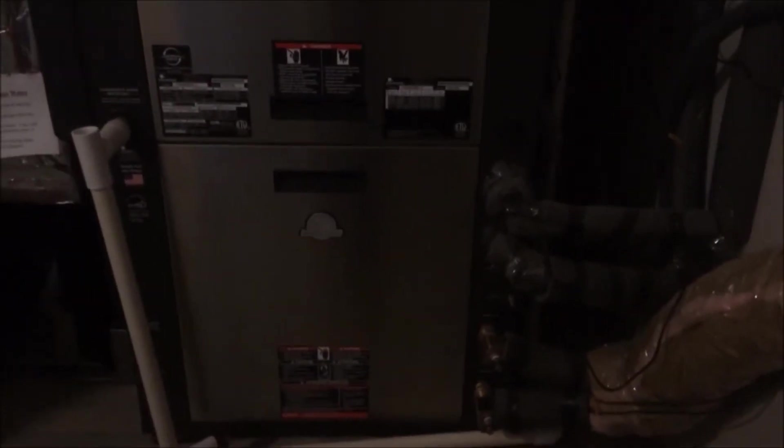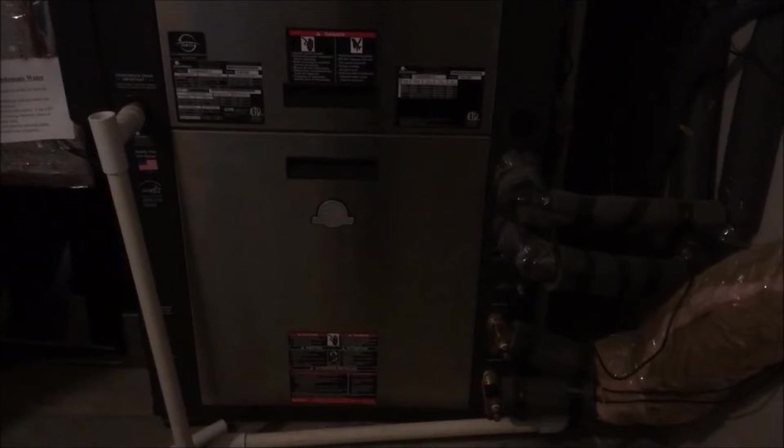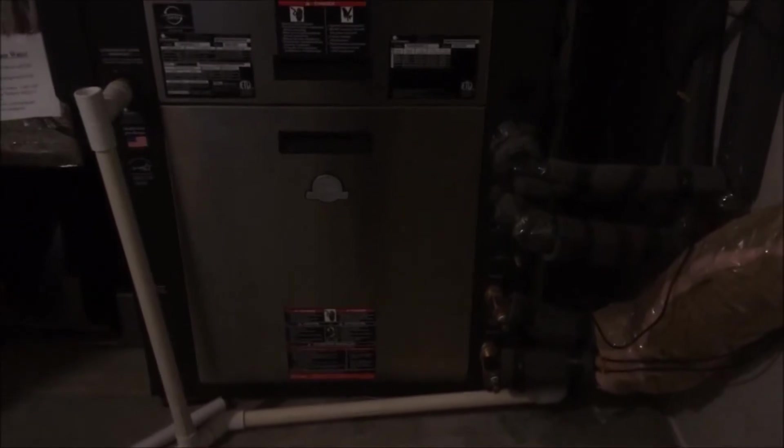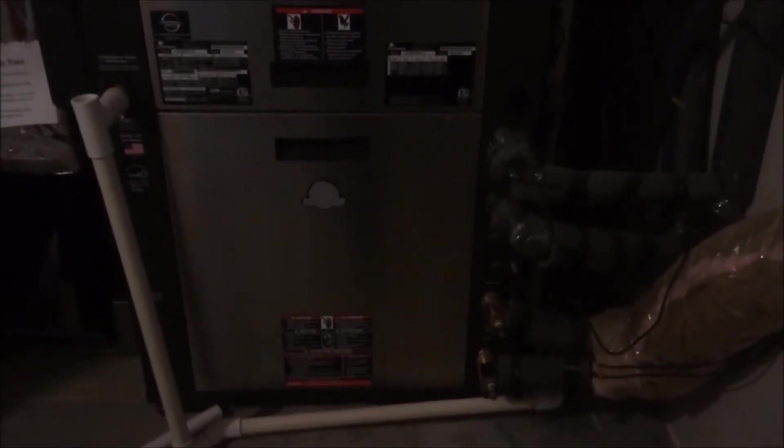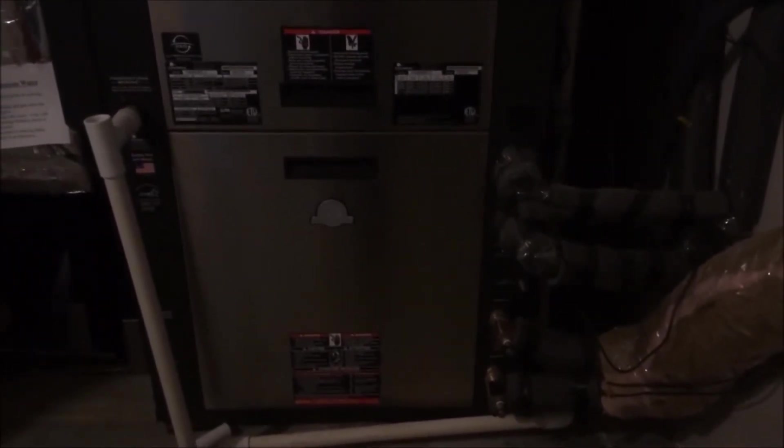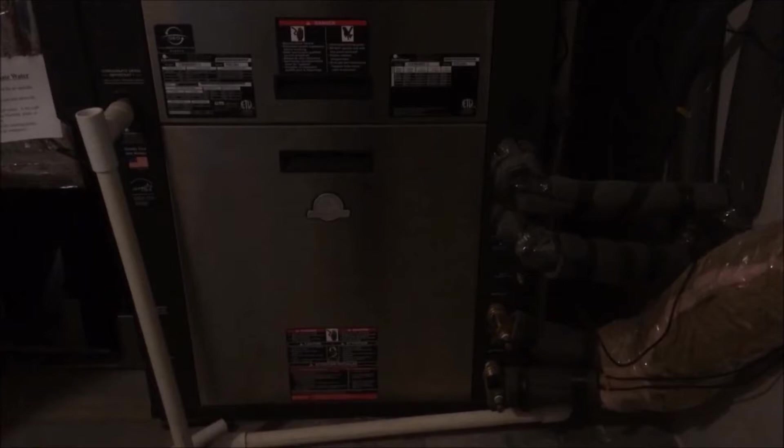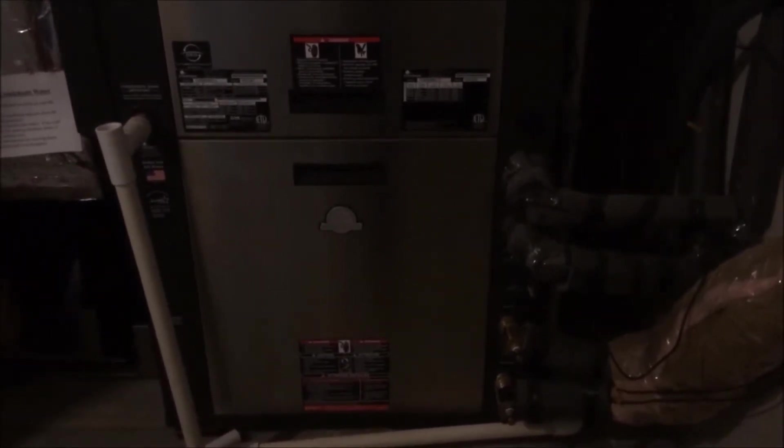At first glance, a ground-loop heat pump almost appears to violate the laws of physics, because you're getting more energy out than what you put into it. But that's just because the extra energy is coming from the ground. So in this case, with our particular model of heat pump, we put one unit of energy in, and we get almost five units of energy out.